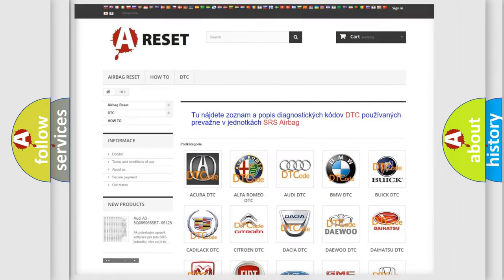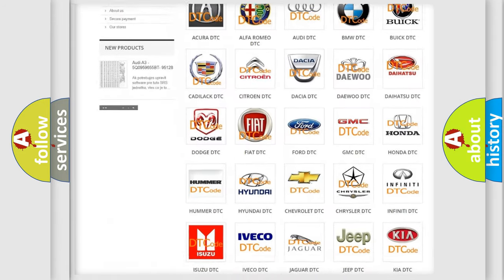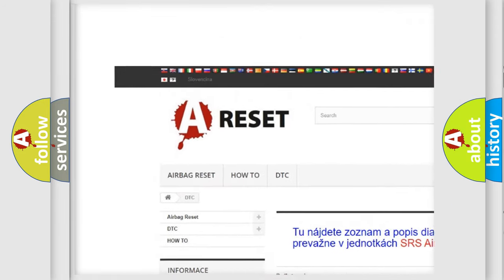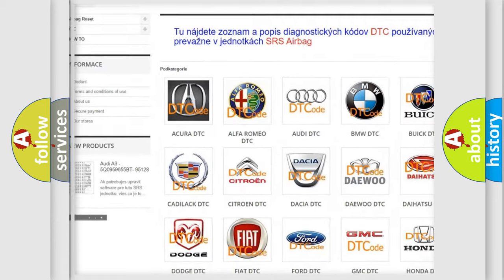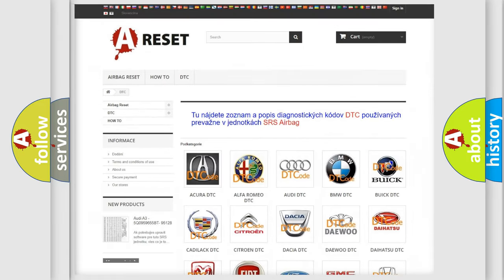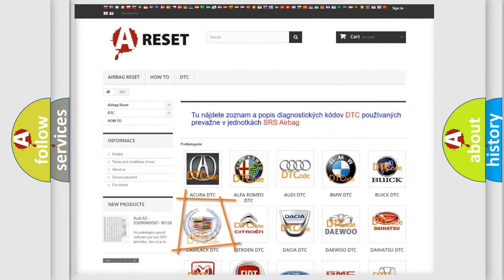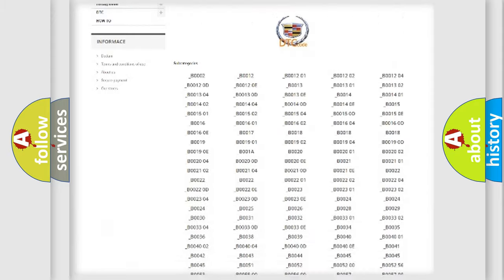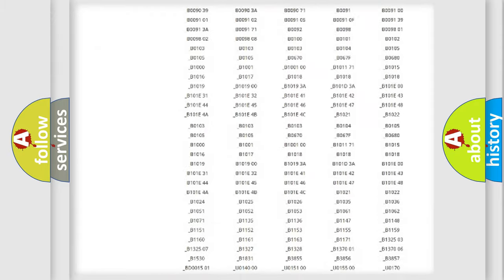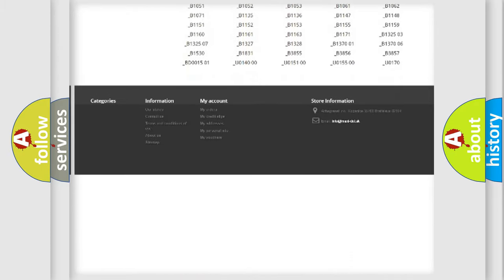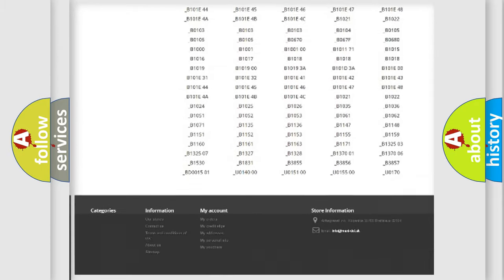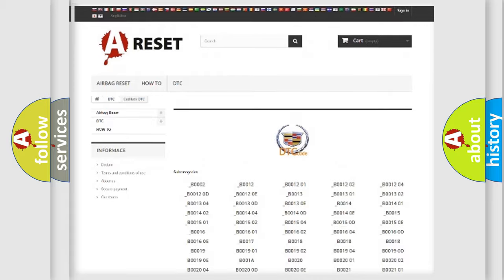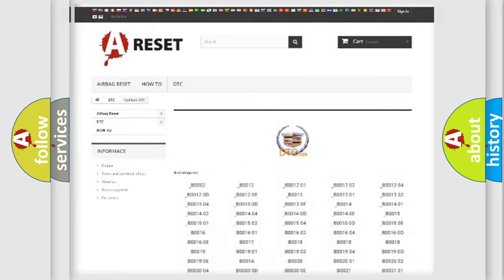Our website airbagreset.sk produces useful videos for you. You do not have to go through the OBD2 protocol anymore to know how to troubleshoot any car breakdown. You will find all the diagnostic codes that can be diagnosed in Cadillac vehicles, and many other useful things.